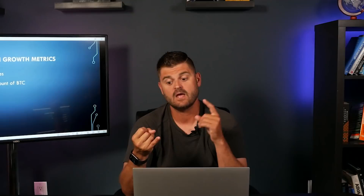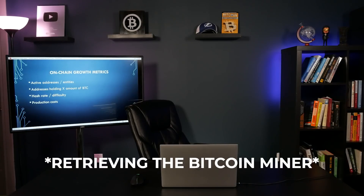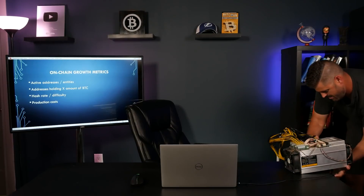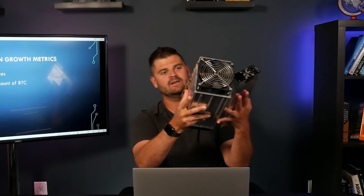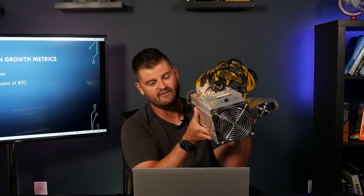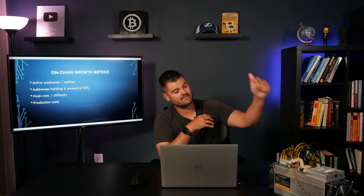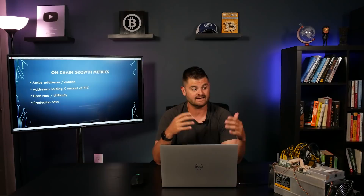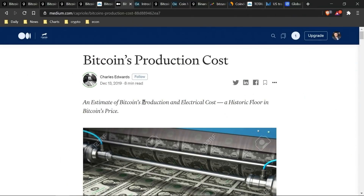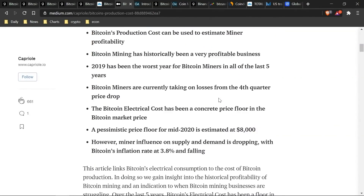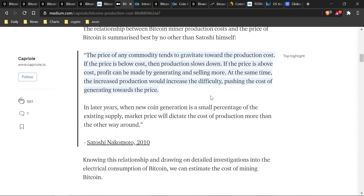The next thing we look at is production costs — in other words, what does it cost to mine a Bitcoin? A couple of things go into the cost: the cost of the actual miner itself — for example, this is an ASIC Bitcoin miner, big and bulky, and when it was at its prime it cost several thousand dollars just for the miner. In addition to the miners, you also have to pay for electricity to run them. Charles Edwards wrote a really good article talking about Bitcoin's production and electrical costs, which I'll link in the description.